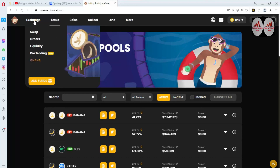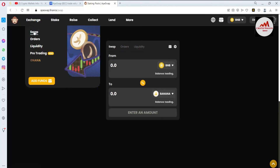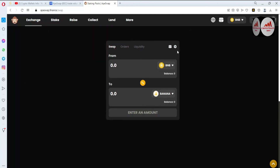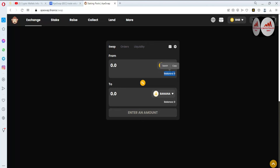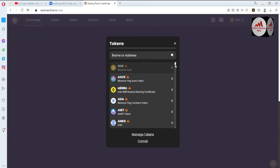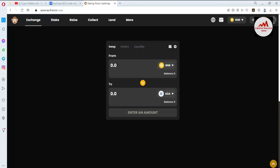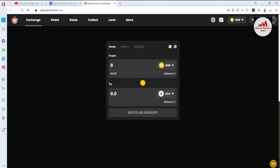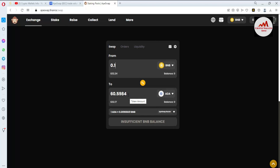Click on 'Swap' and now you can see the swap area is open. I don't have any balance in my Binance Smart Chain wallet, so it shows zero balance. Let's suppose you want to buy any coin with BNB — first select BNB, then select any coin. For example, if I want to buy ADA, I click on ADA and enter an amount. If I have 0.10 BNB, I would get approximately 60.59 ADA in my wallet.